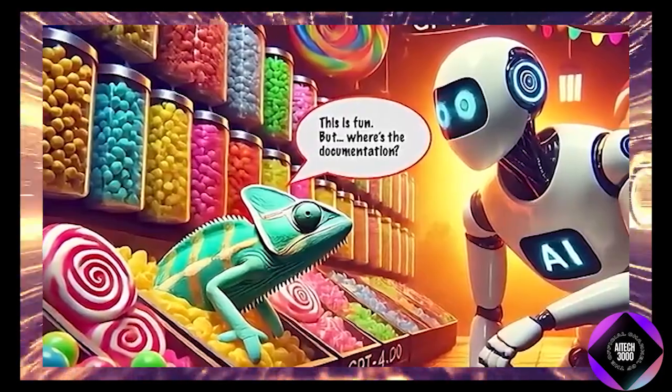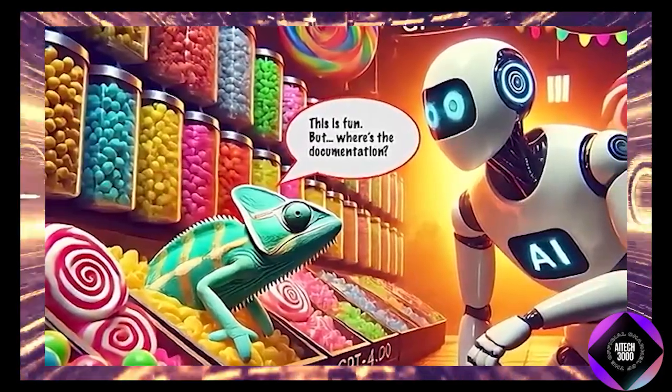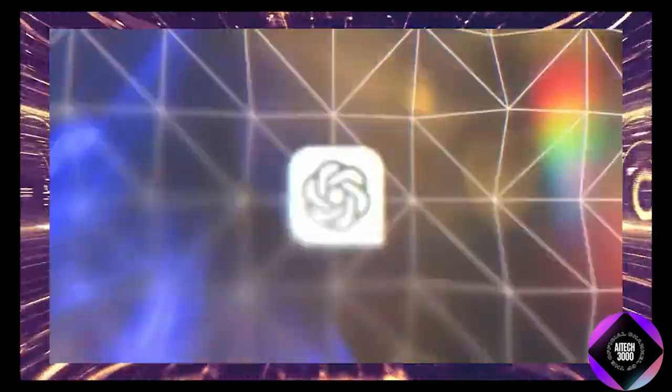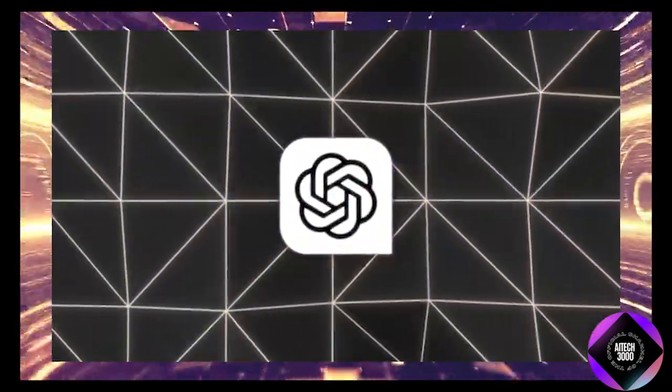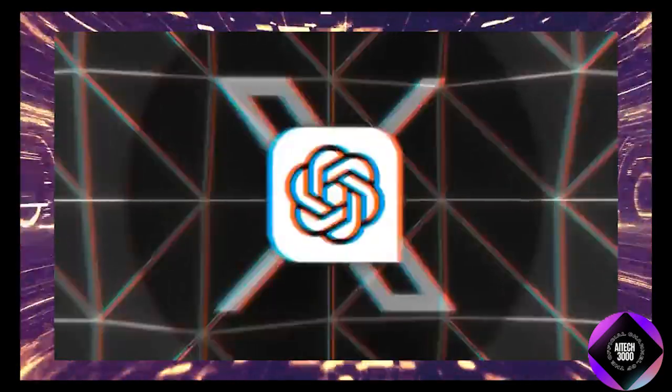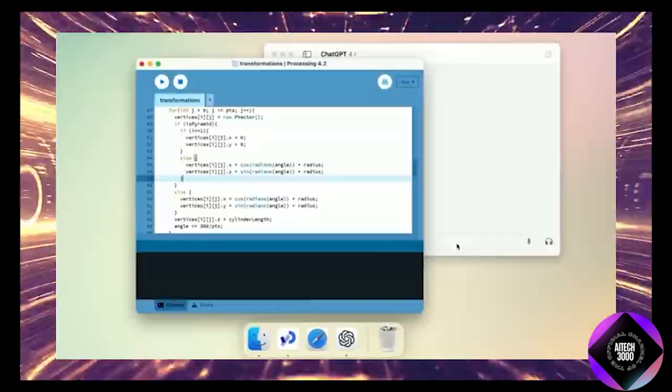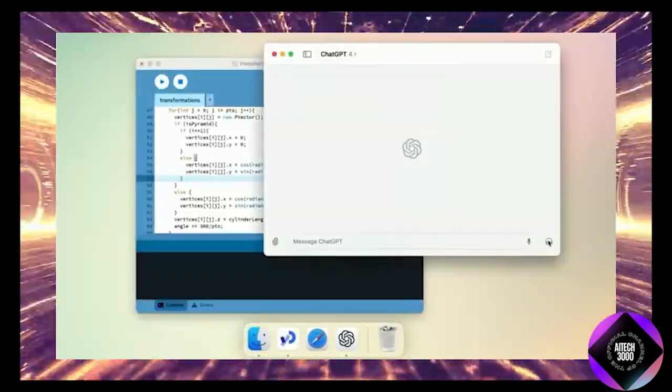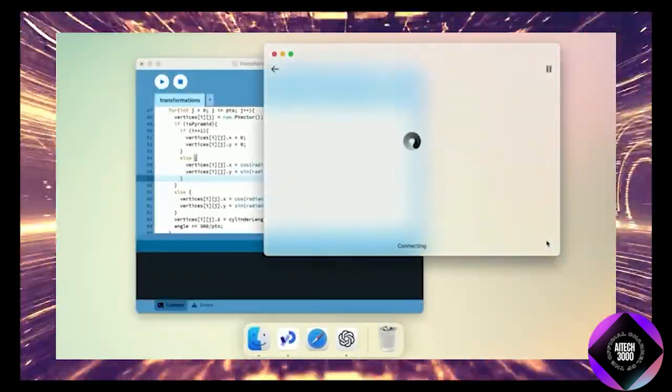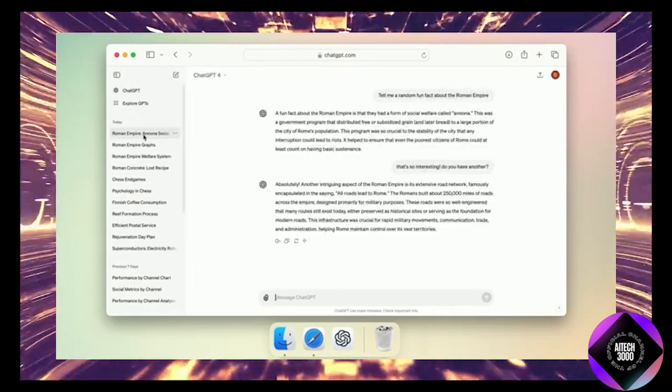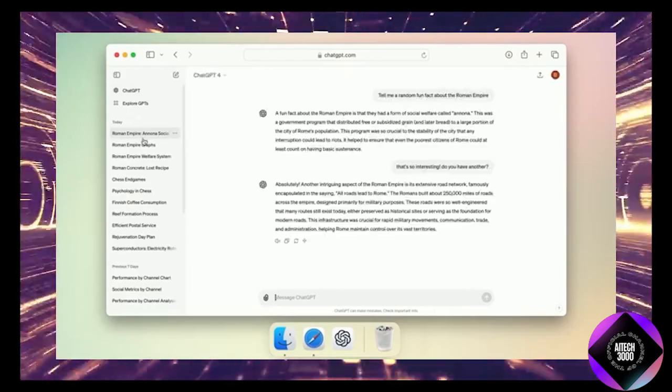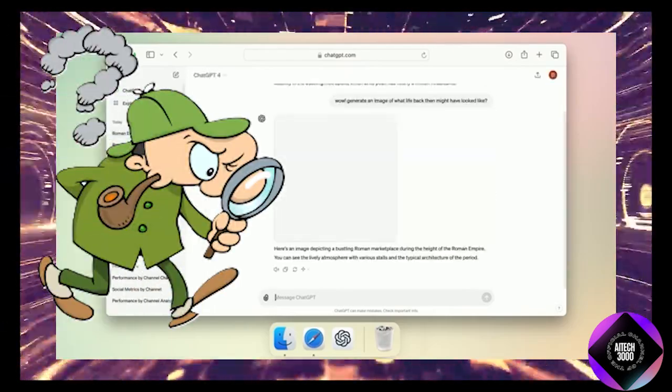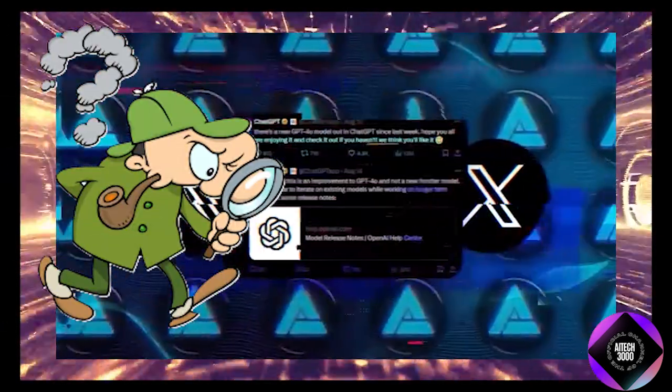They eventually confirmed it with a low-key post on X, casually mentioning the update without much fanfare. No big press release, just a simple tweet. Classic OpenAI. If you're curious about what makes this new model special, let's break it down.